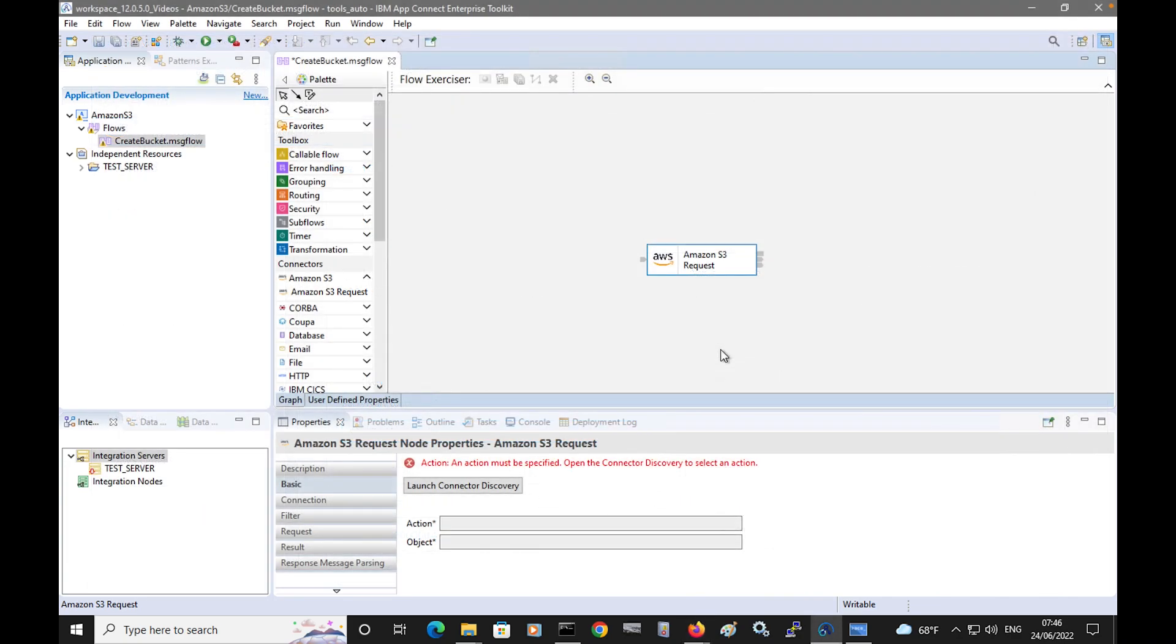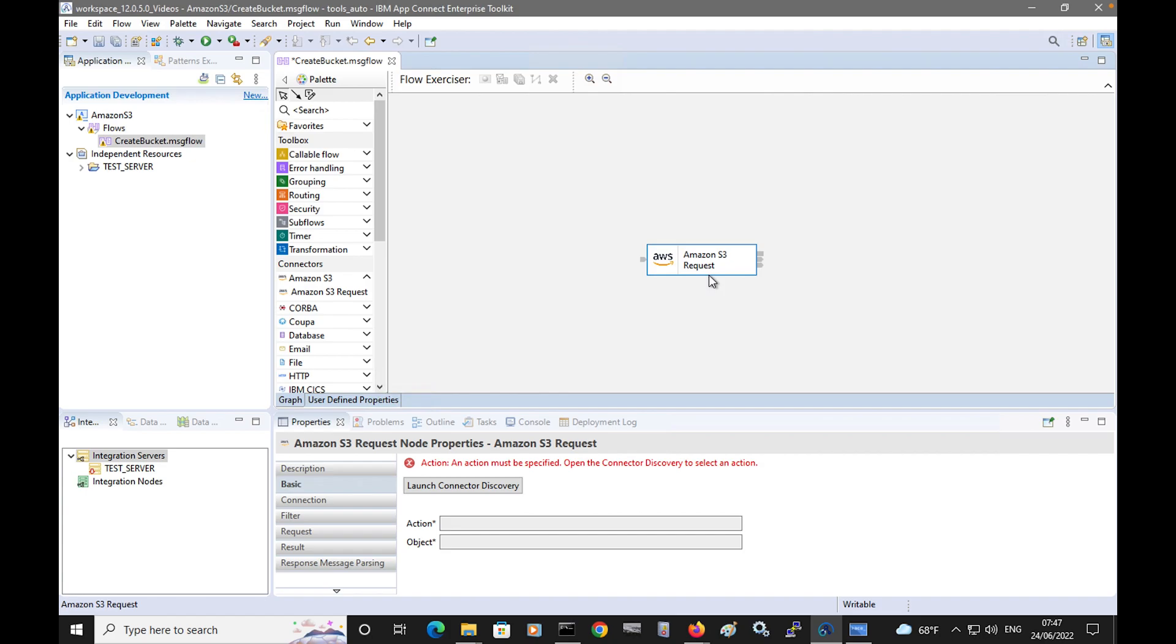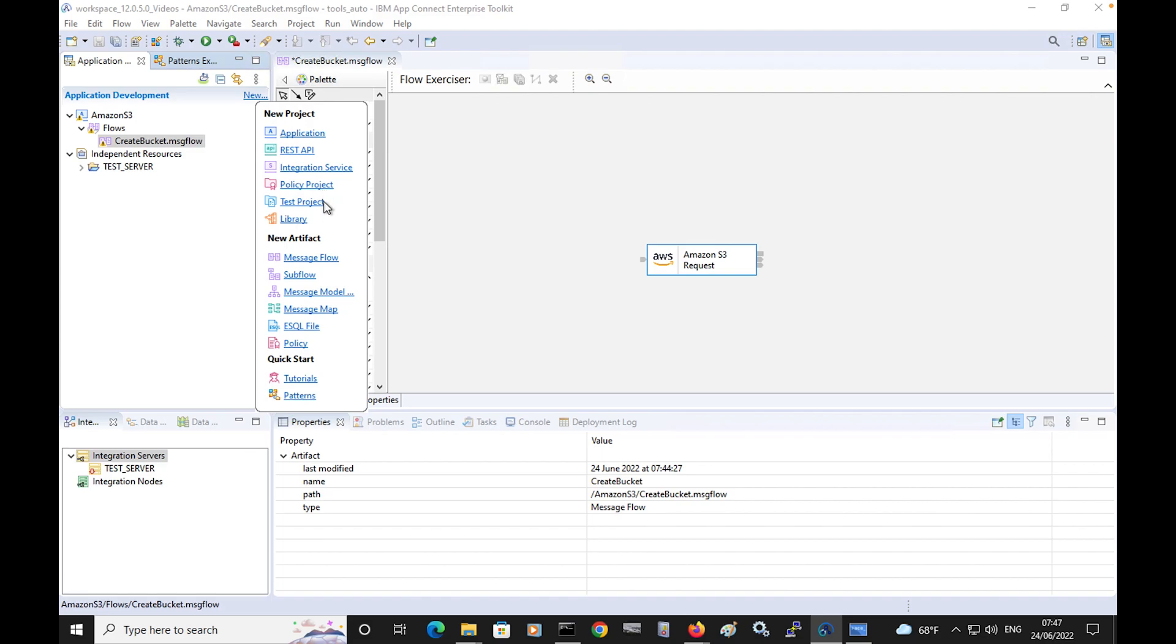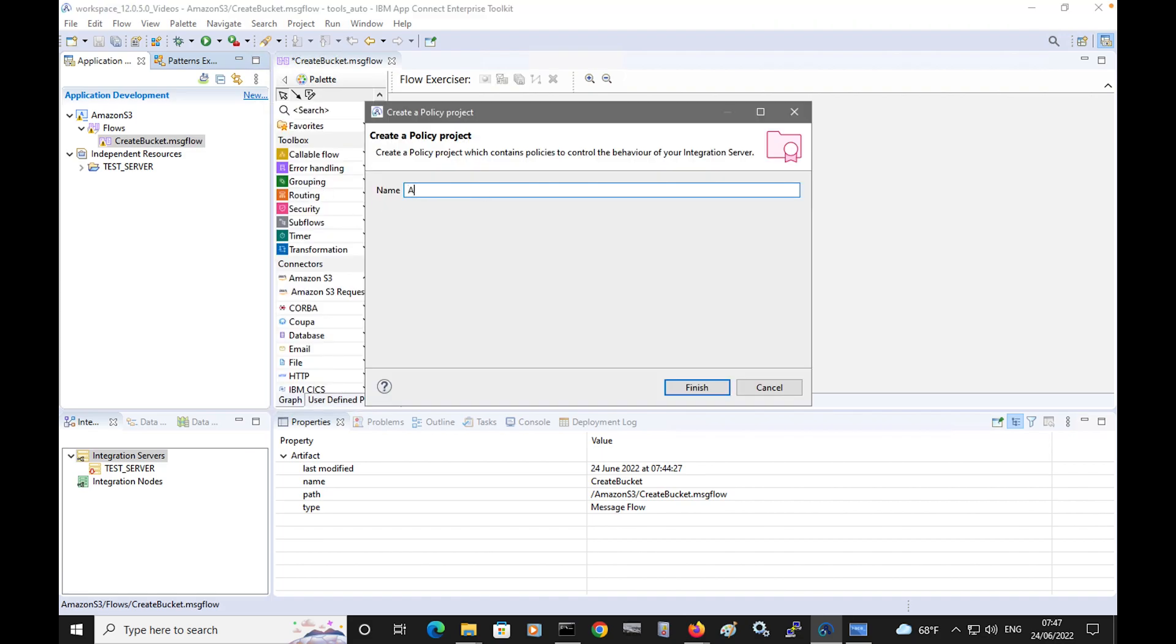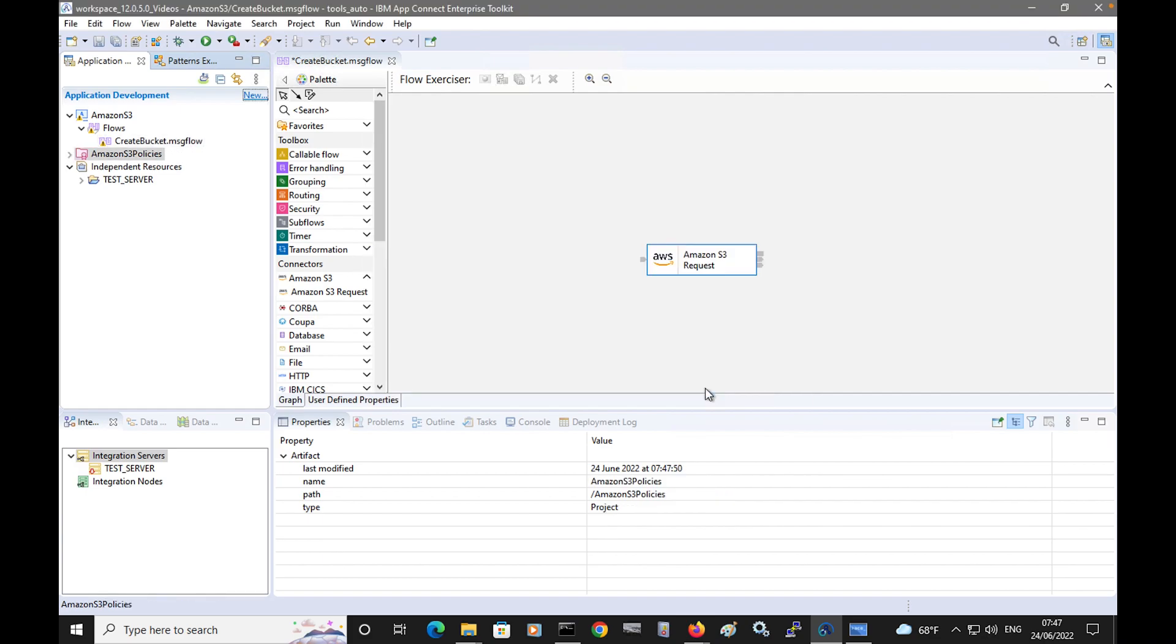In order to connect to the backend service, credentials are required. The same credentials are needed for configuring the node while developing the message flow and by the integration server while processing messages. Credentials are stored in the vault that is used by the integration server, and a credential is in turn referenced by a policy which is specified on the request node. So a policy is needed. Before I can create a policy, I need to define a policy project, so I'm going to create a policy project called Amazon S3 policies.